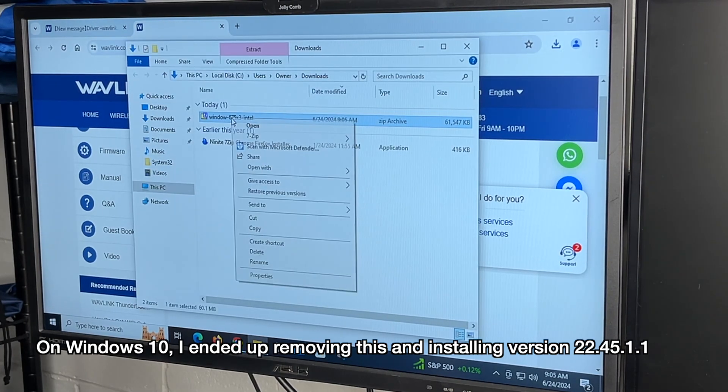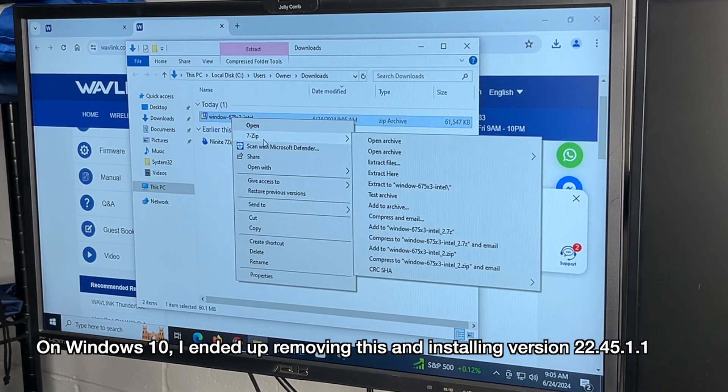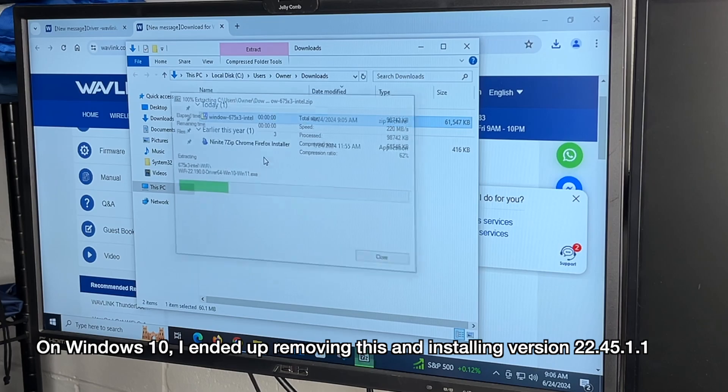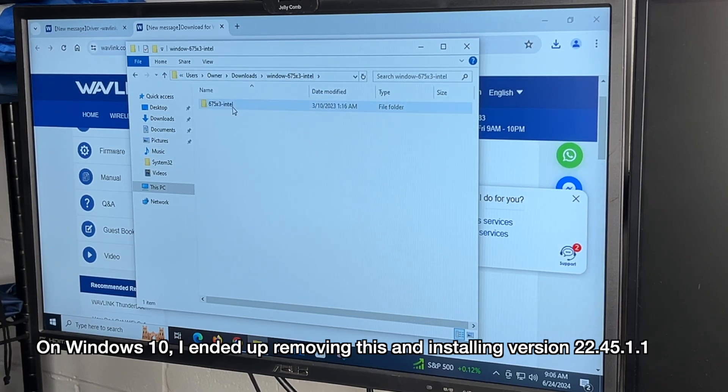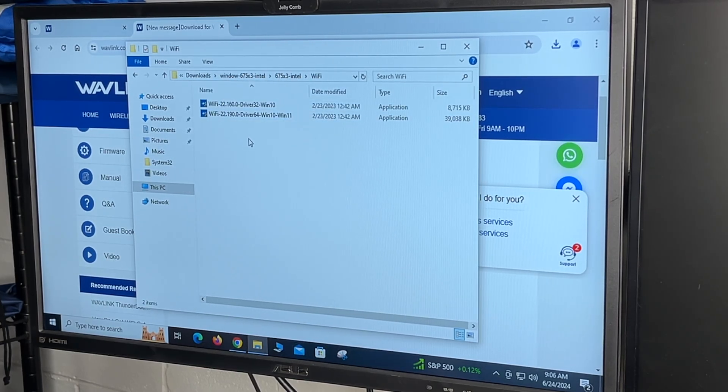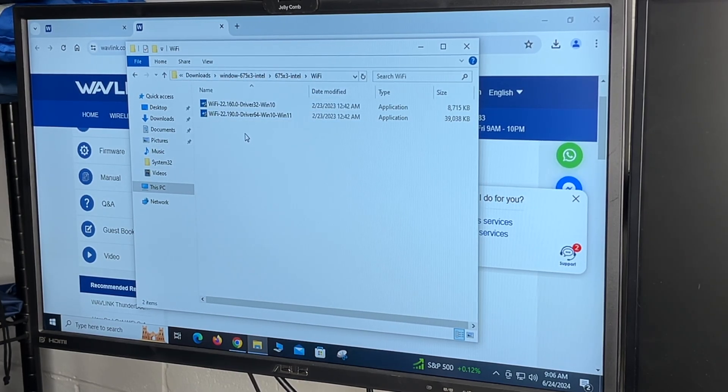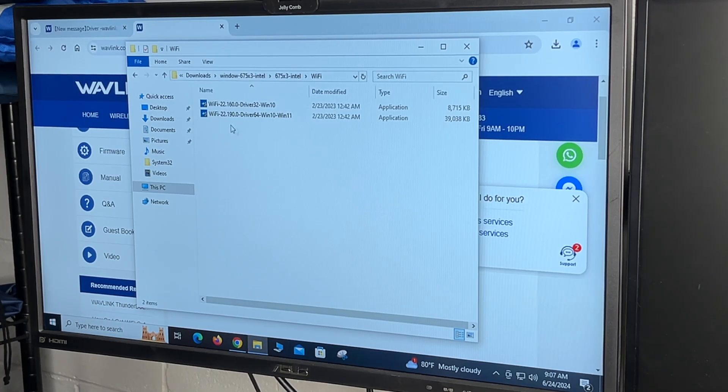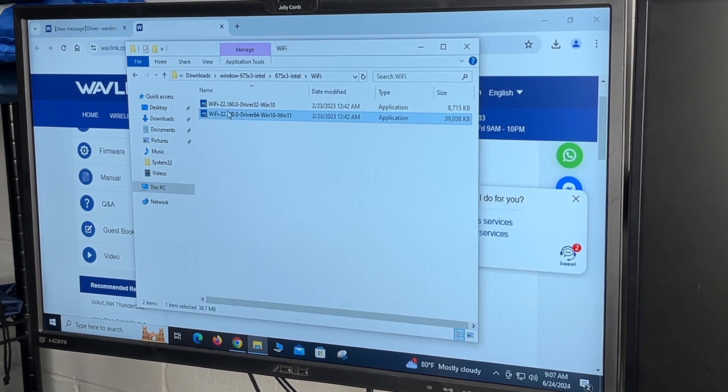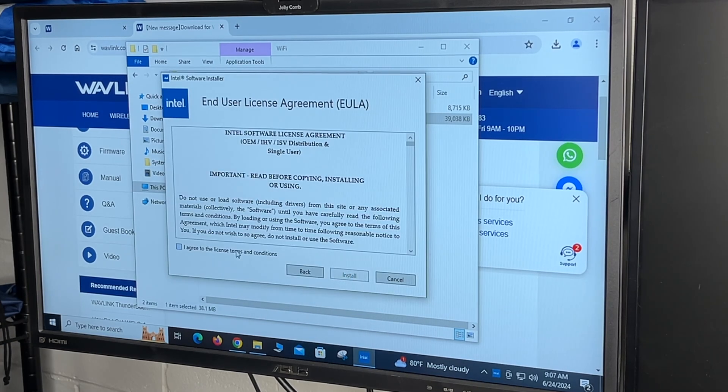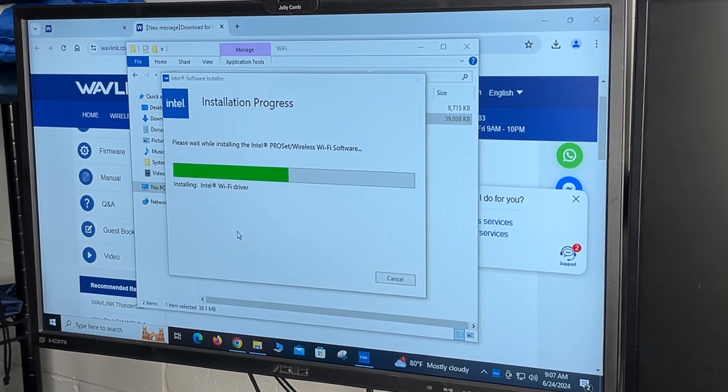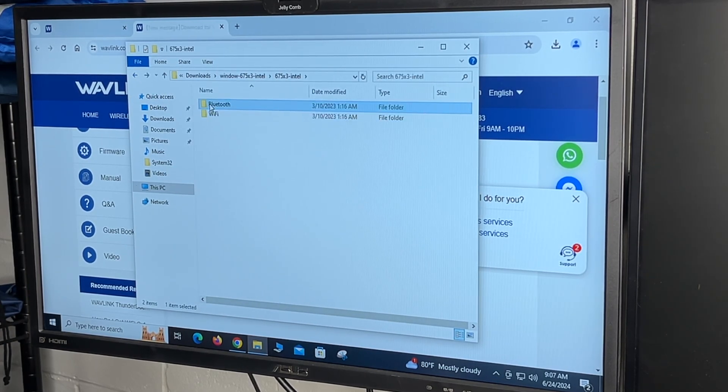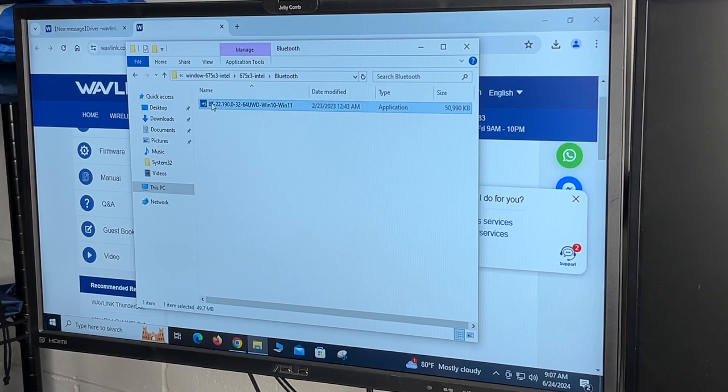I'll right click on it. I'll extract it. I'll open it up. I'll go into Wi-Fi and we have two drivers here. One is for 32-bit and the other is for 64-bit. So I'll open up the 64-bit one and I'll install the driver. I'll go back and go into Bluetooth and I'll do the same here.